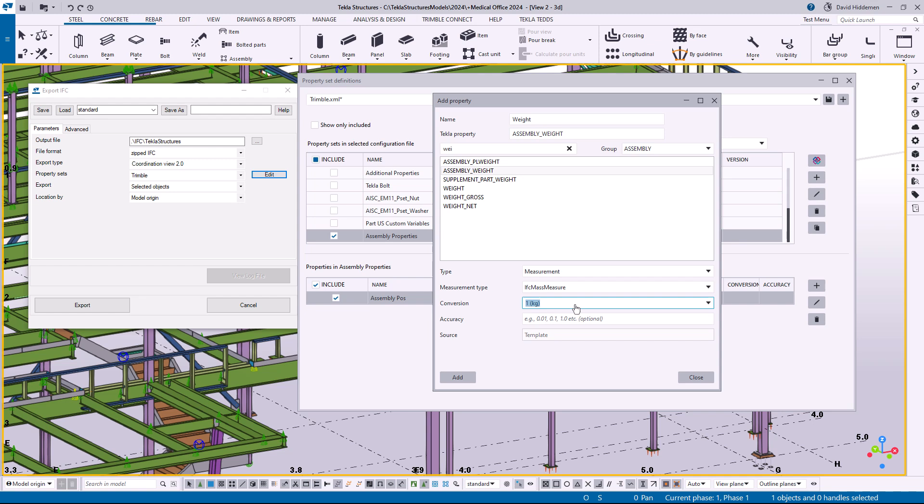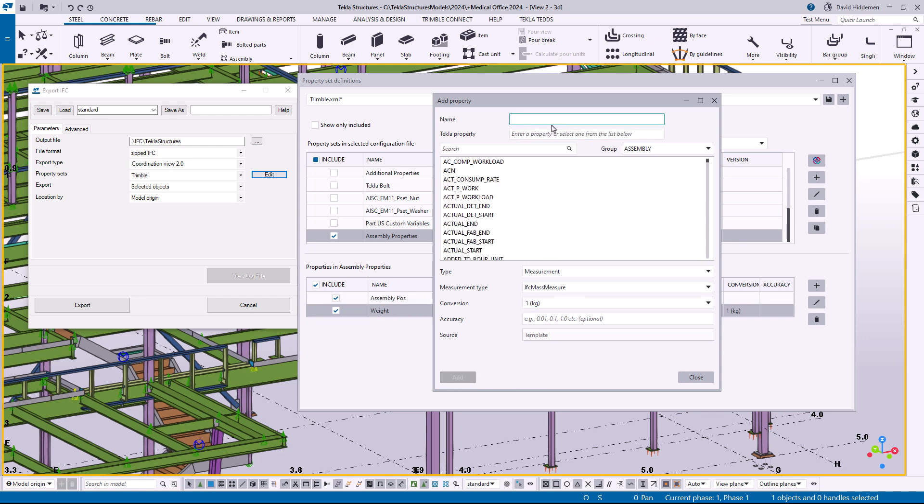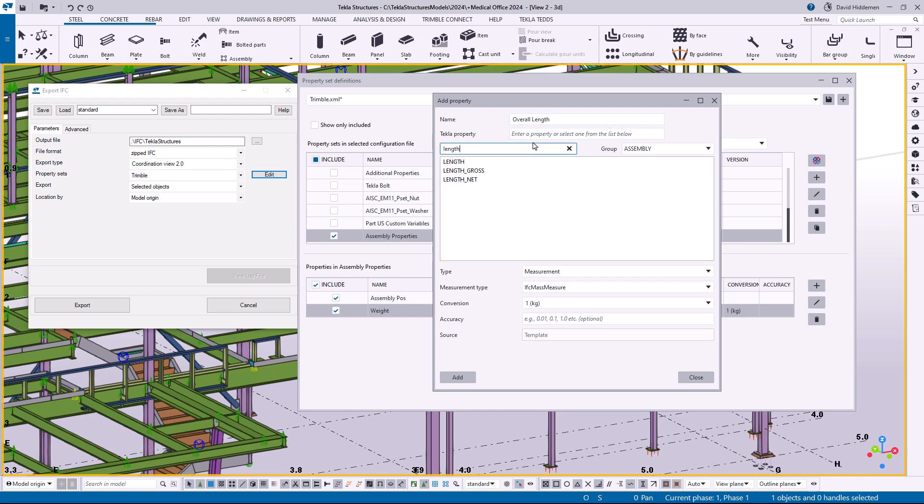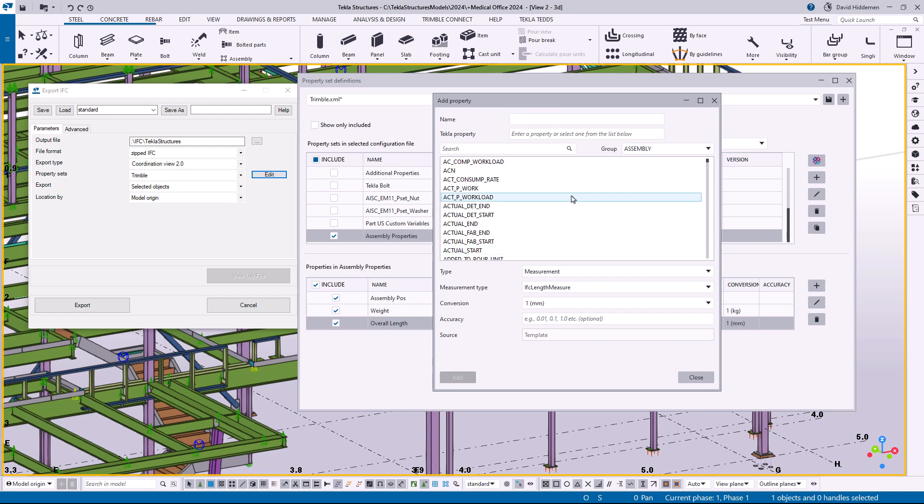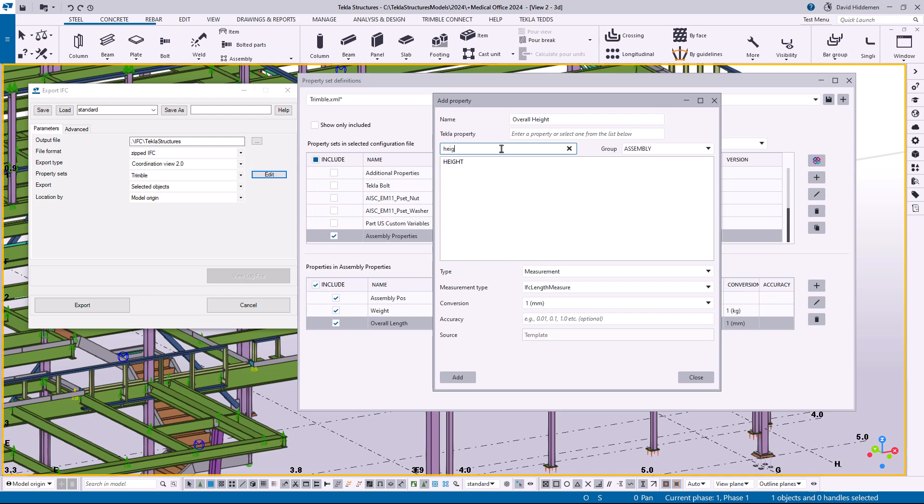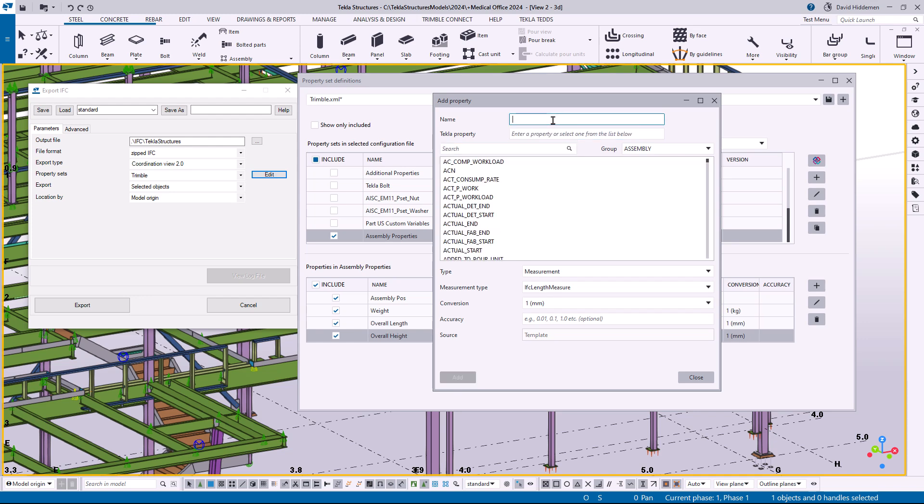Export and then letting Trimble Connect give me the correct conversion. So I'm going to go ahead and say add and then we're going to do like overall length. I'll search for length in here, do length gross, add. We'll do overall height, search for height, add. And we'll do overall width and we'll stop there.